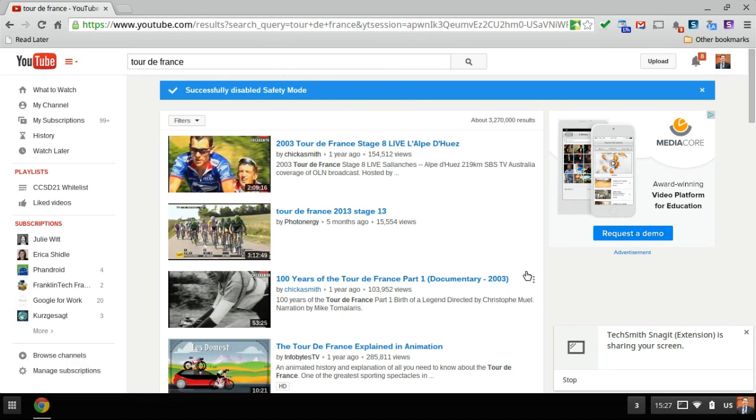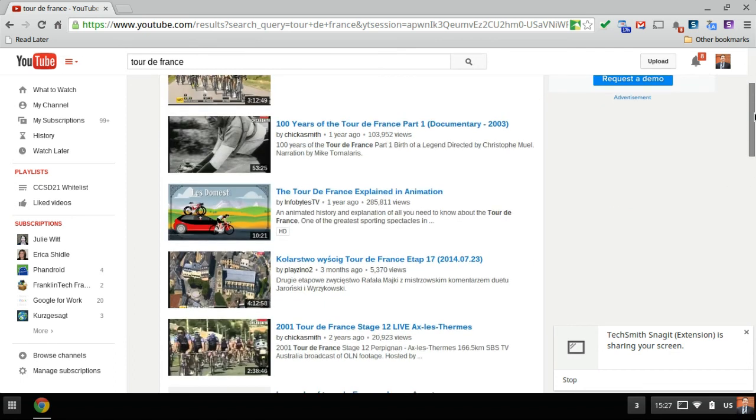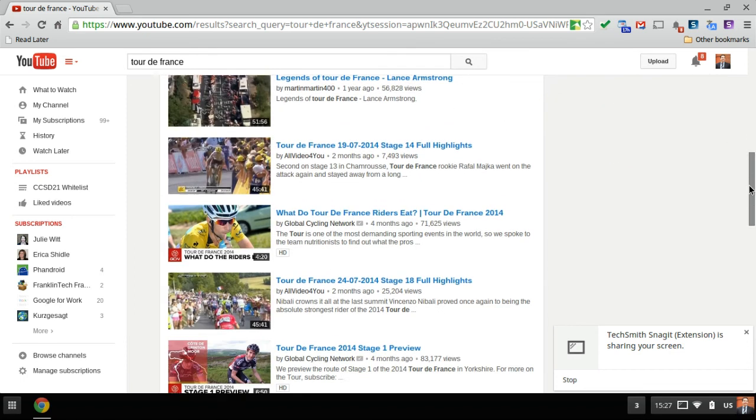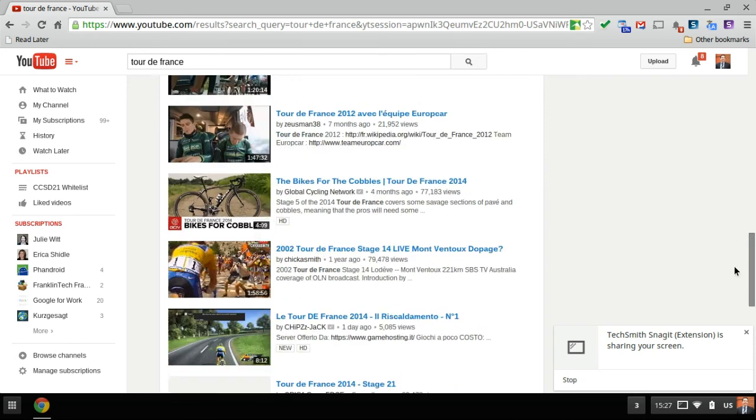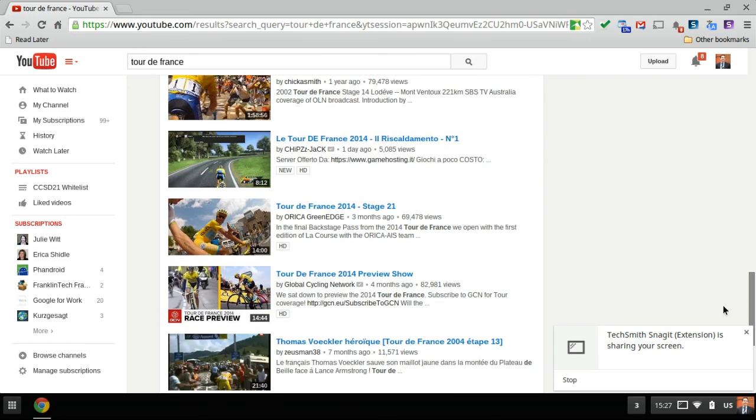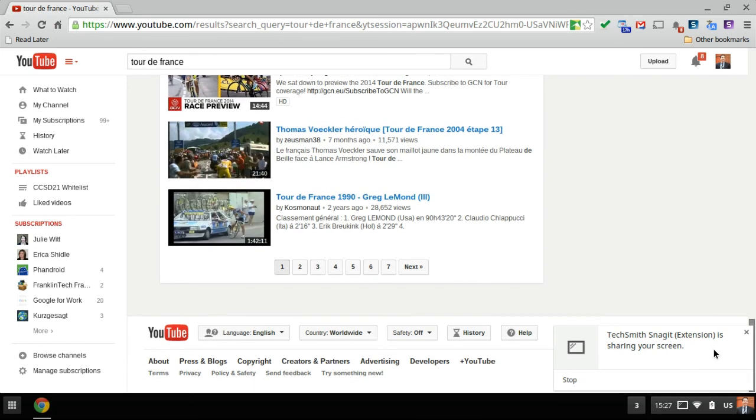Now my results are not a whole bunch different. Despite the years of high drama and performance enhancing drugs in the Tour de France, it's going to mostly be the same, but when I scroll down to the bottom here it says safety mode is off.